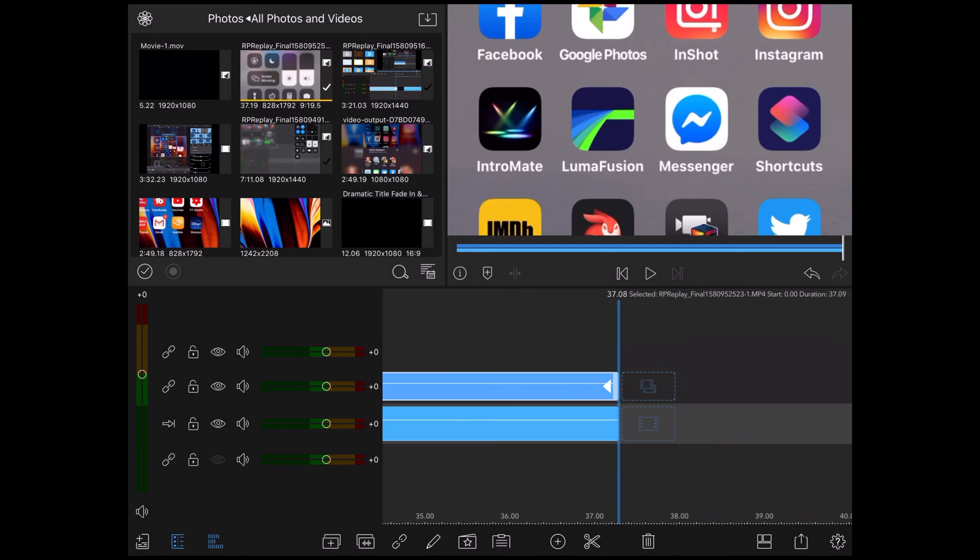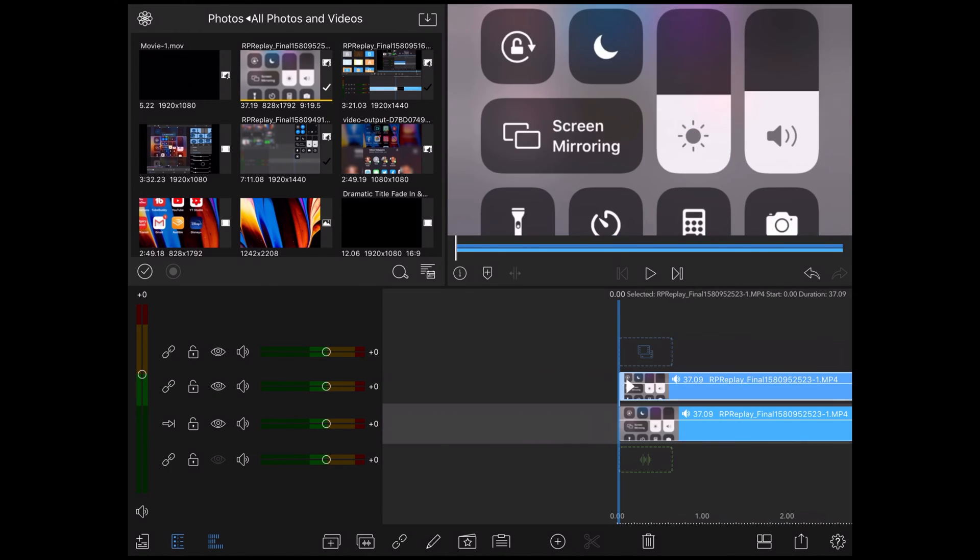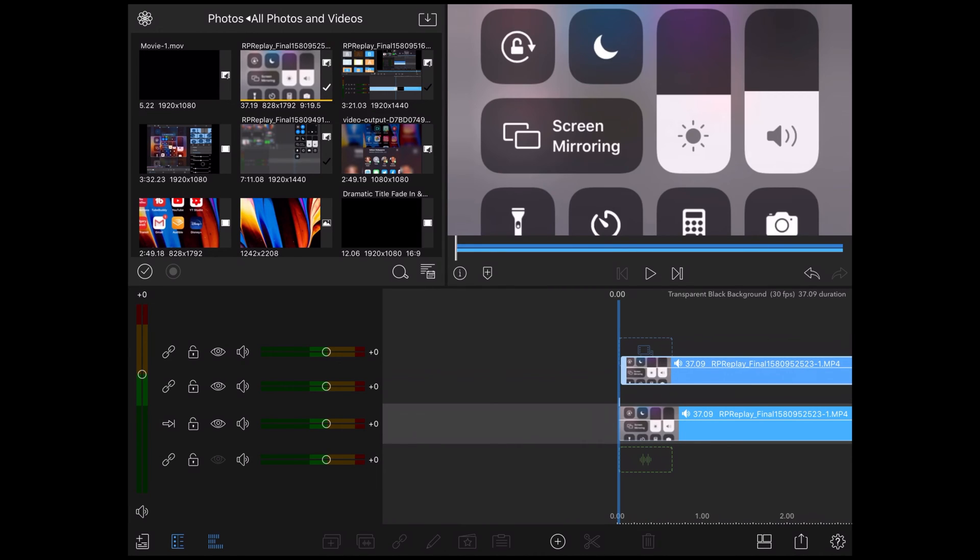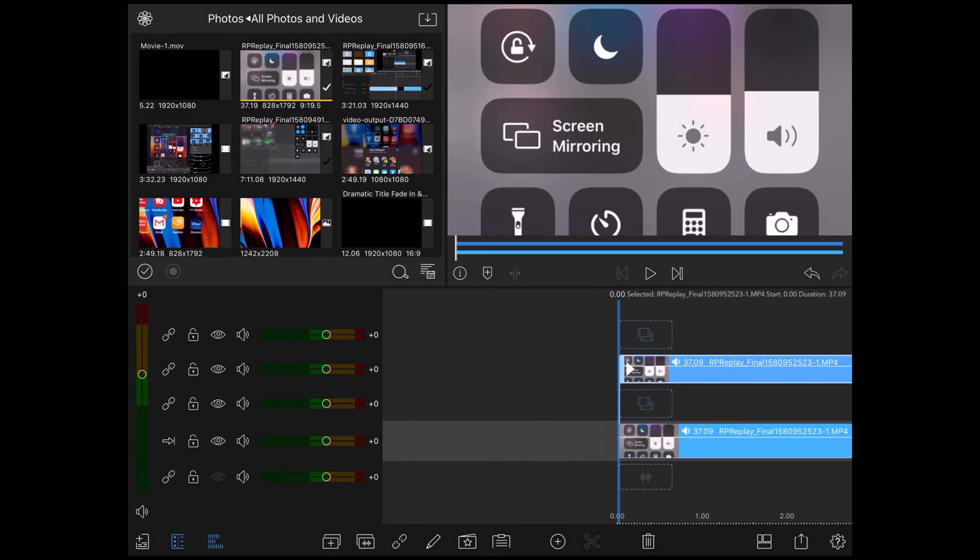Now that I've added two copies into two different video tracks, I need to take the clip on the top and move it up one video track so that there's a gap in between my two video tracks. Like this.